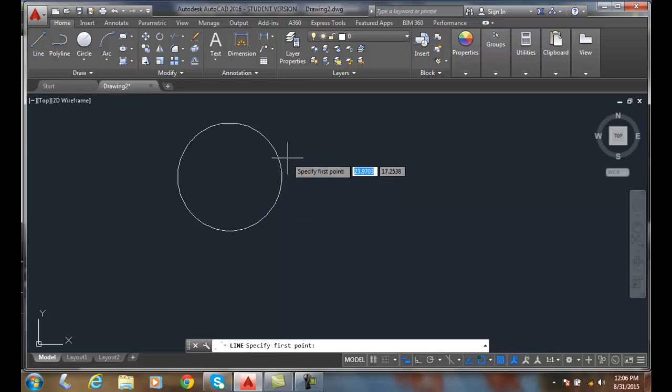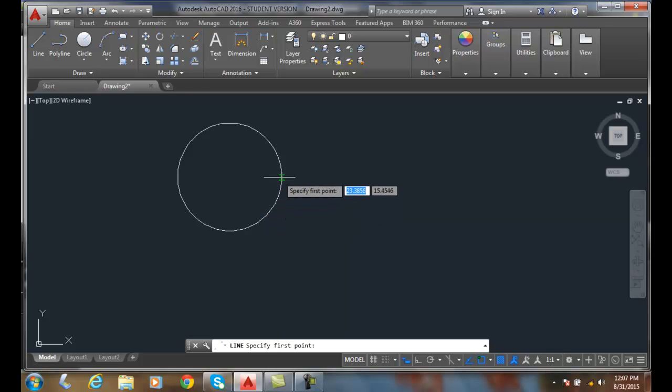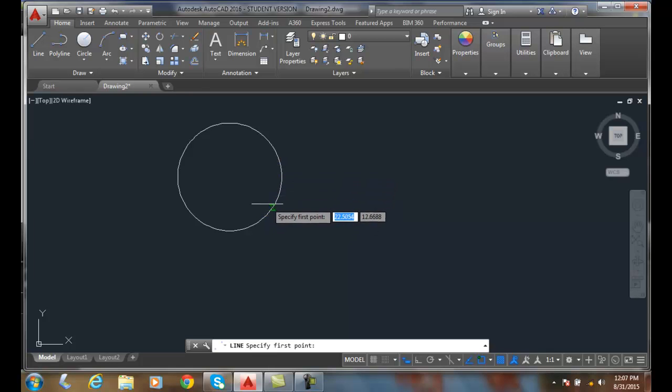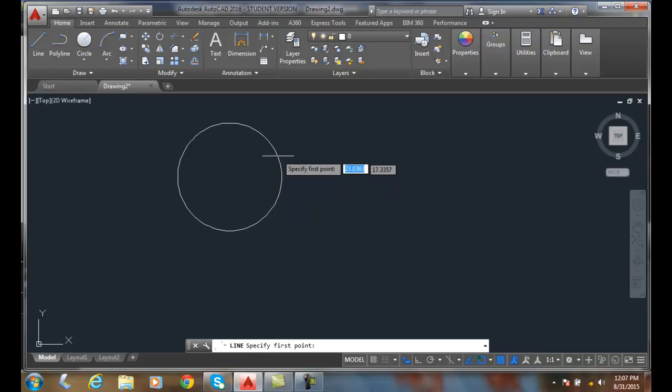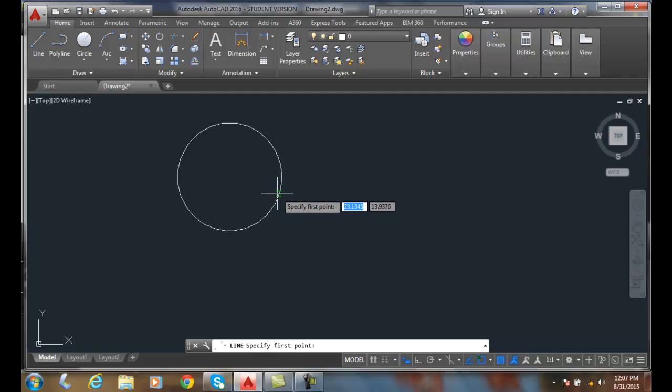the nearest actually just snaps onto the circle in this case. It could be any other object. It'll snap onto the object, but where on the object is up to you. The only thing it does is just make sure it's on the object.